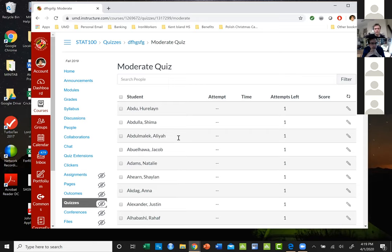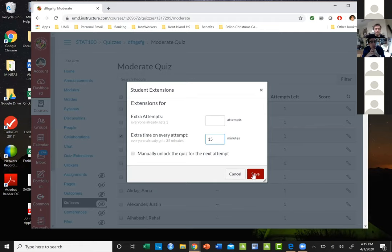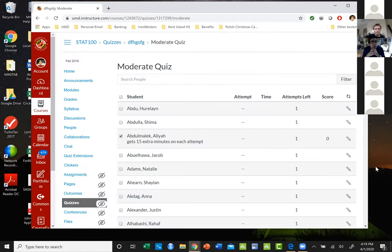Then go to the little editing thing and now I add the extra time. So if I said 35 minutes and they get an extra 15 minutes, I would just do that and now that student has an extra 15 minutes.